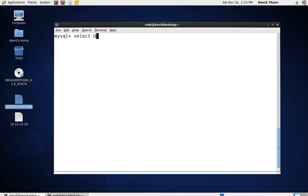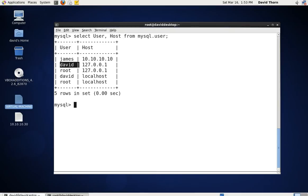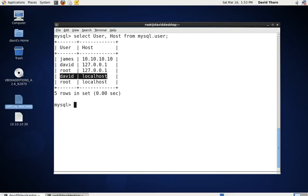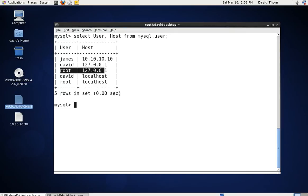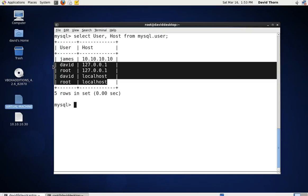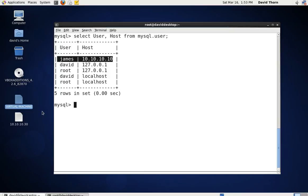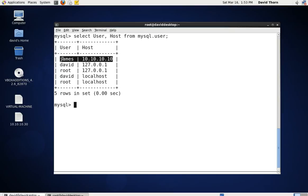Let's say select user and host from MySQL.user. As you can see, we have three users with five entries in the listing. We have David and David — David can access this MySQL server on localhost and on the loopback address. Root is exactly the same, it can only access on this one machine. But James is not entitled to access the MySQL server at all on this machine whilst being logged in locally.